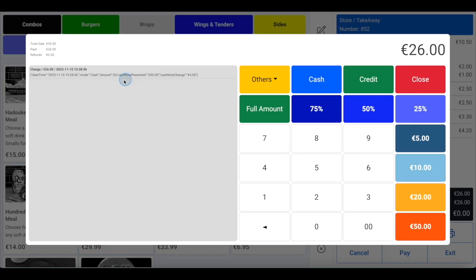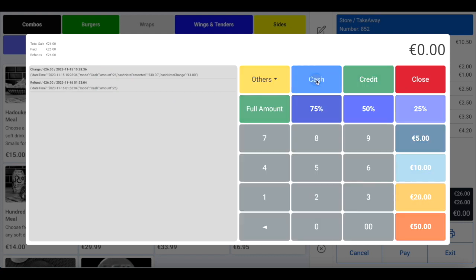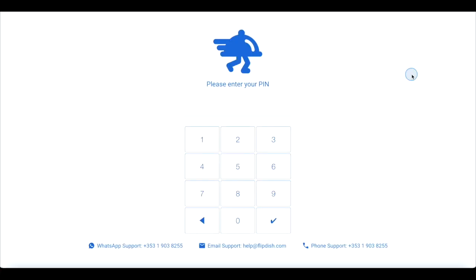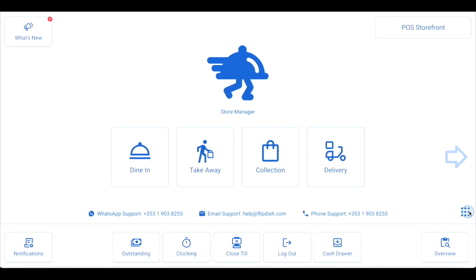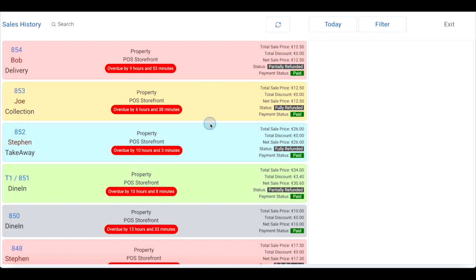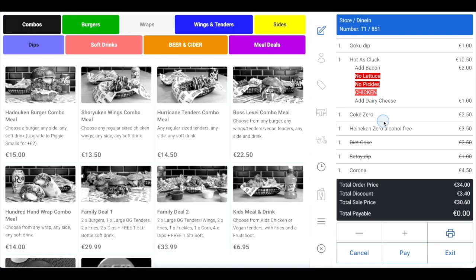Click the relevant button that corresponds to the original payment method. If you select cash, the register will open automatically and you can return the cash to the customer. If you select credit, the money will be transferred back to the customer's account within the usual bank transfer times, which are country dependent. Then click close. If you fully refunded the customer, you will now be logged out or returned to the home screen depending on your POS configuration. If you only partially refunded the customer, you'll see a strikethrough on the refunded items. Click the exit button and you will be logged out or returned to the home screen.